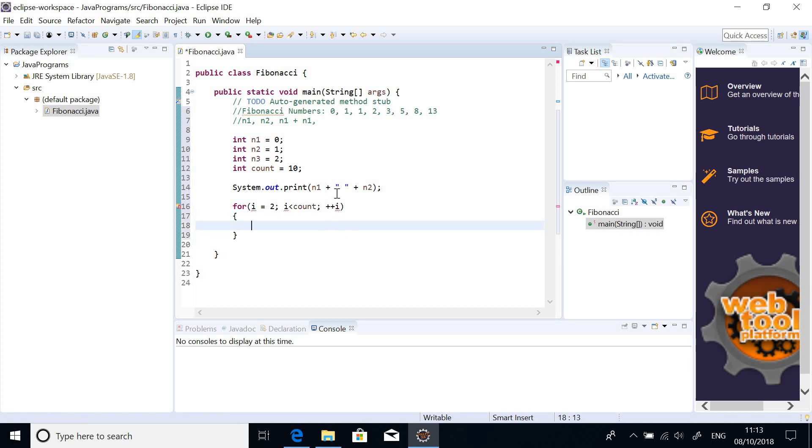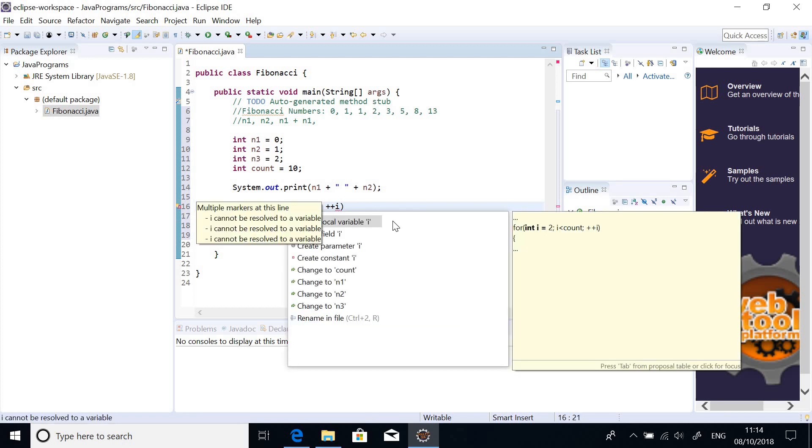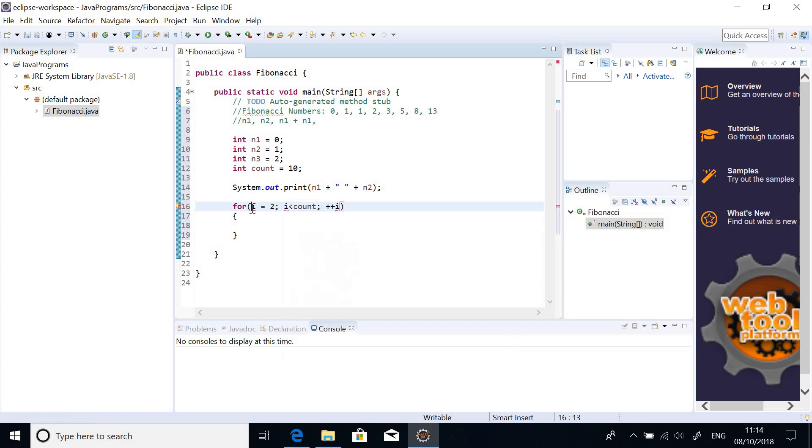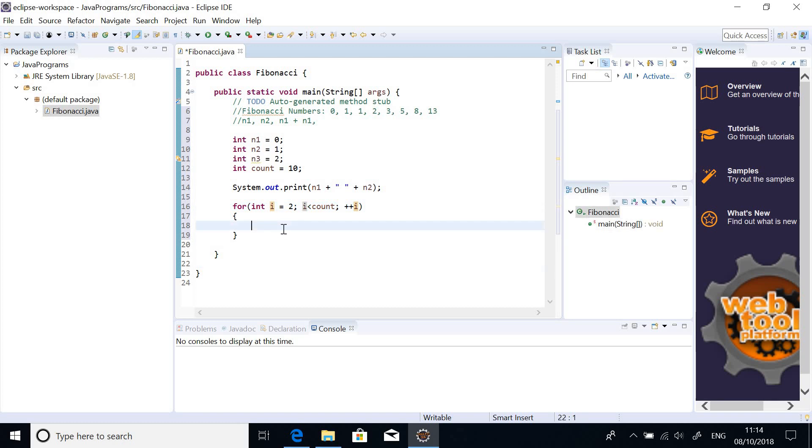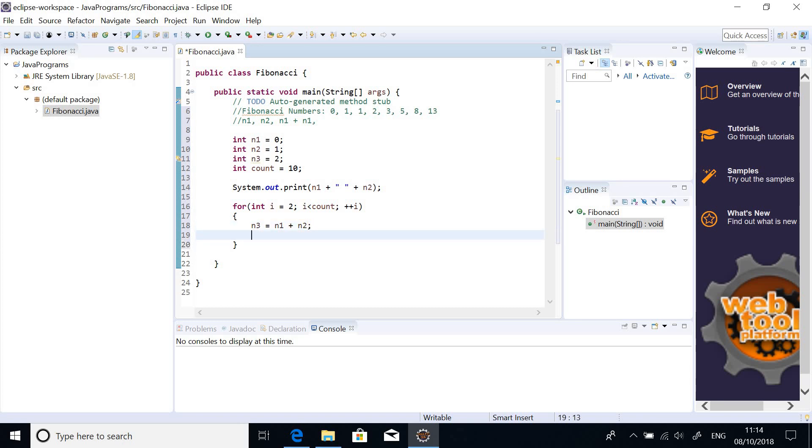So, we have... Okay, so, it's giving us error here in i. So, just click on this light bulb here. And it just tells you that i is not declared. So, we can say int i. To say i is an integer. So, n3 is equal to what? n1 plus n2. So, this is our entry. And then, we can say...